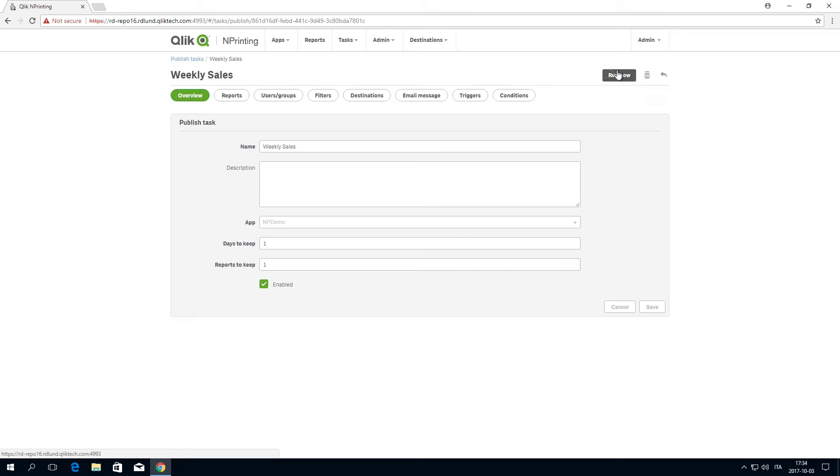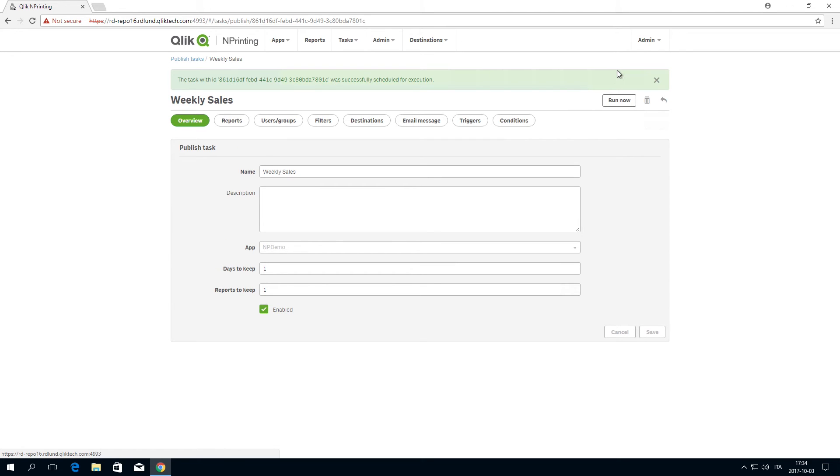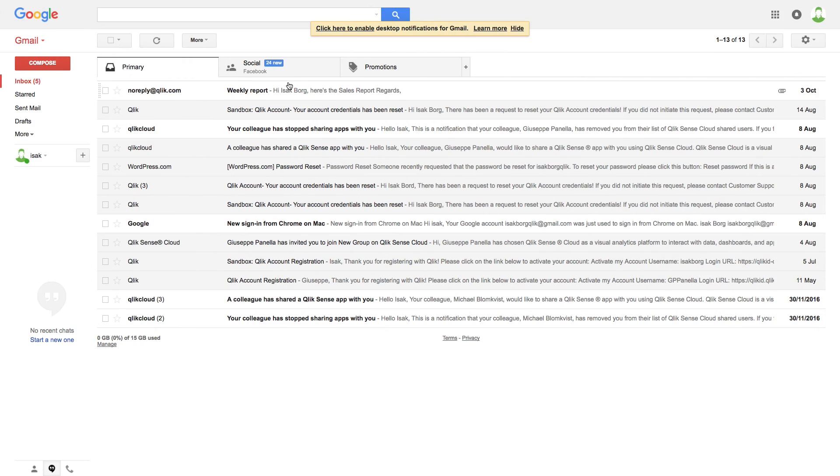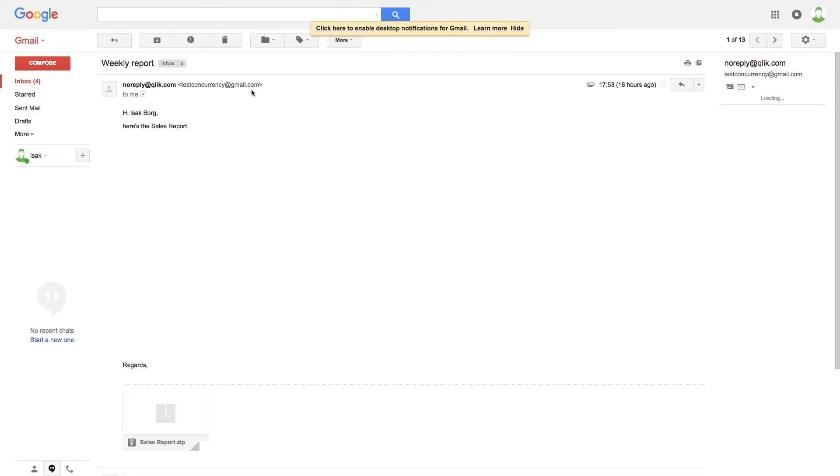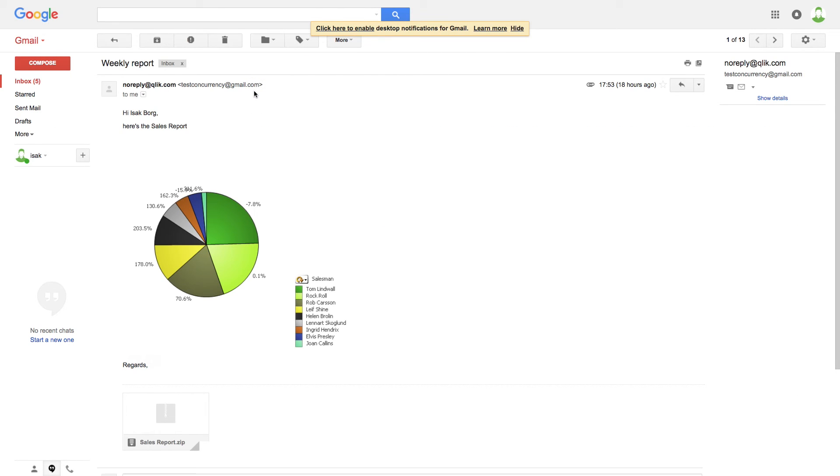In the Overview tab, click Run Now to send your report to the users you have selected. When the user opens the email, the report will appear directly in the email body.